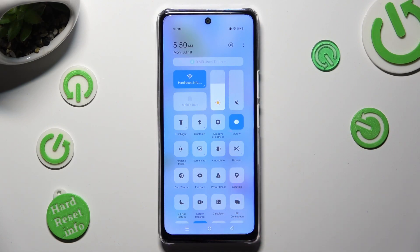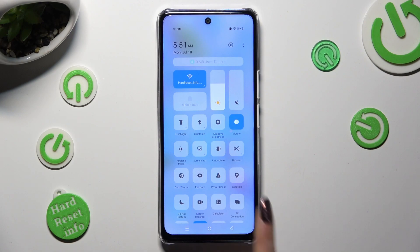As you can see, my shortcut is now white. That means that Location is disabled, but you can always enable it by tapping on the same one again.